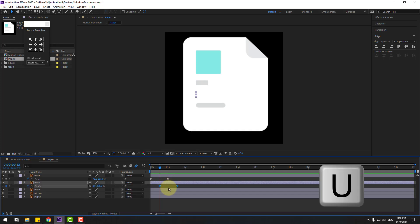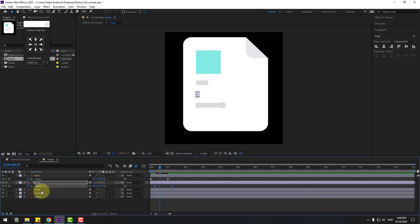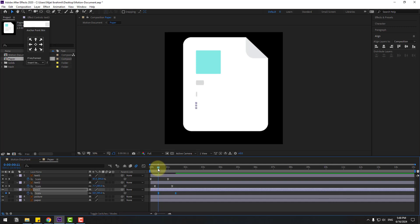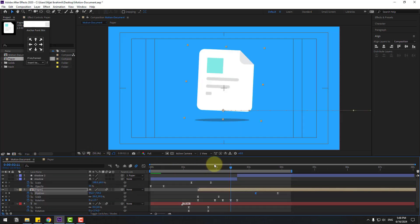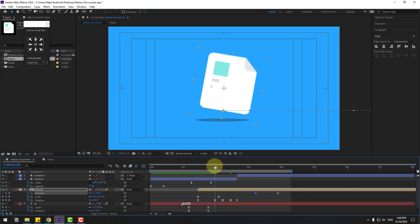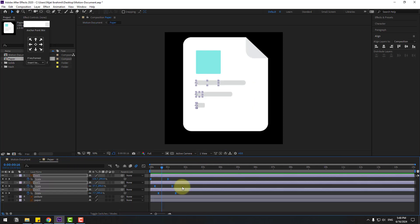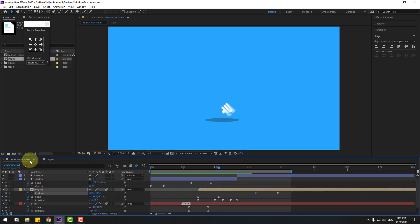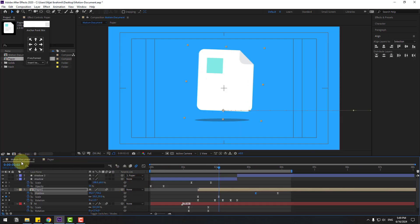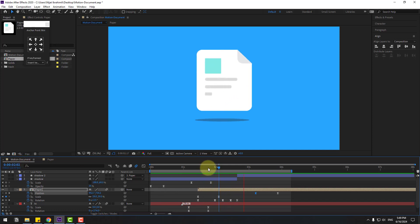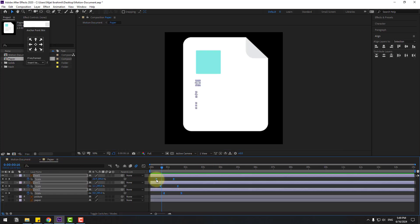Press U, select two keyframes, move to the left. Text three — press S, go here, Ctrl+V. Check timing — select keyframes, go back to the main composition and check timing here. Go to paper, select keyframes, move to the right. Move to the left a little bit more. Move to the left more for more dynamic animation.